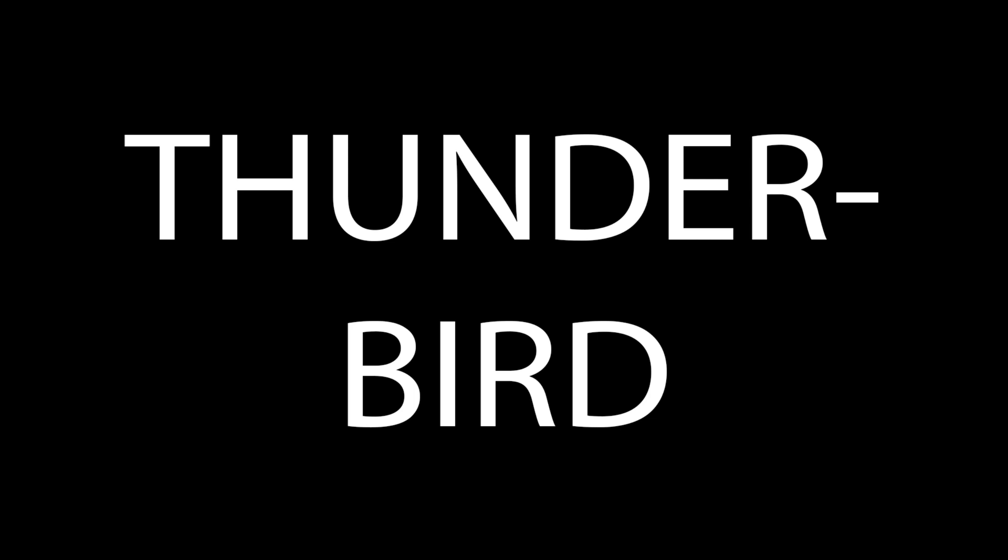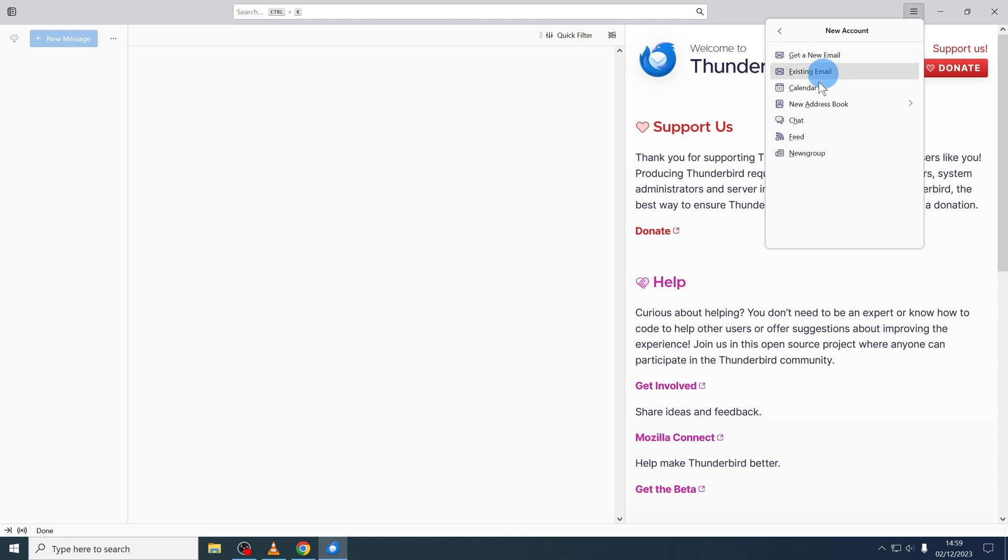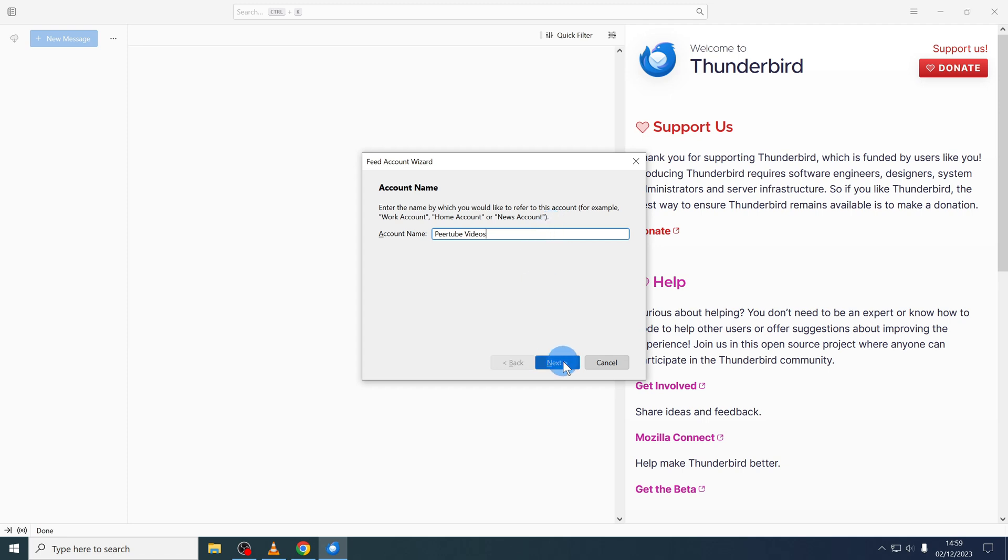My second favorite way of watching Peertube videos is with Thunderbird. It allows you to subscribe to the RSS feed of any channel. Once you have installed Thunderbird, click on this burger button and select new account. Then select feed and create a new account name. Let's use Peertube videos for example. Then you click next and finish.